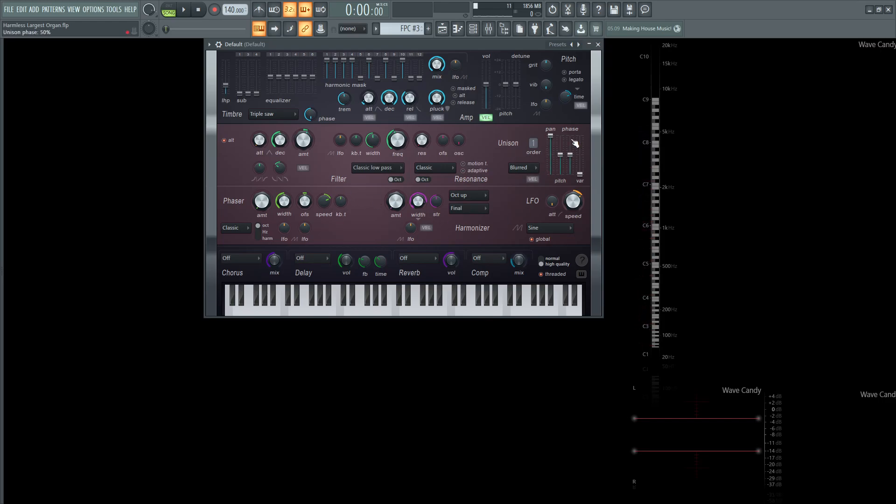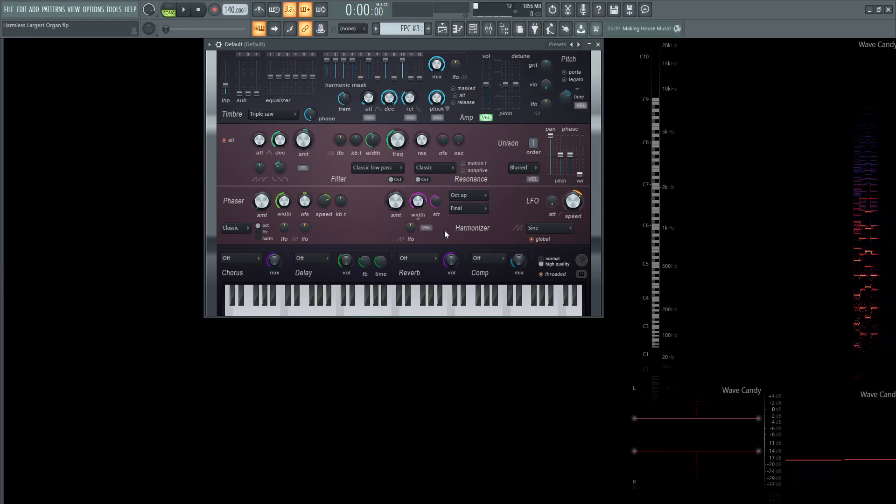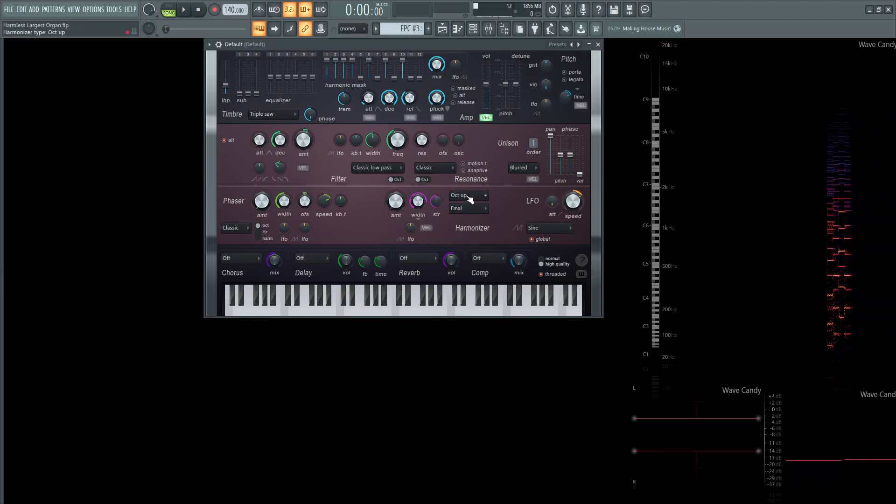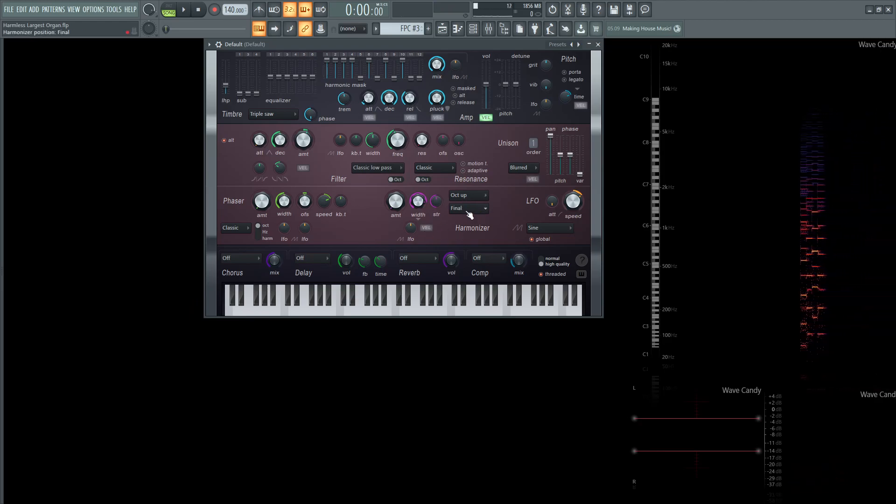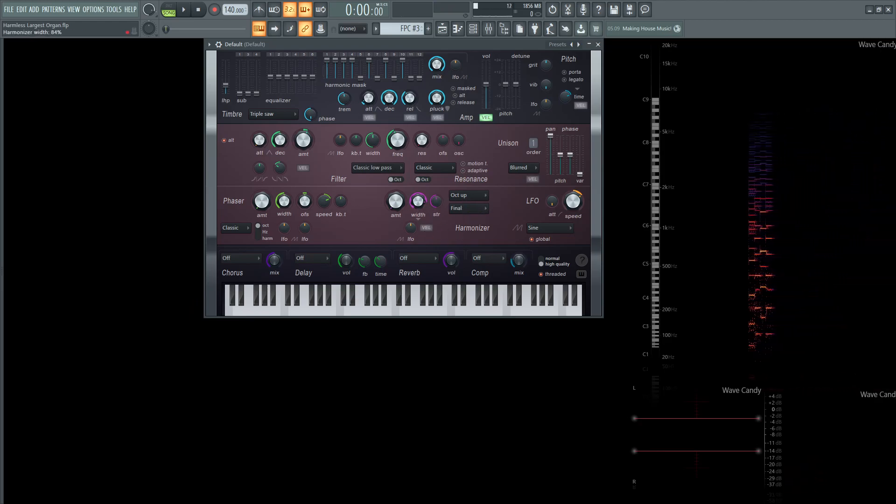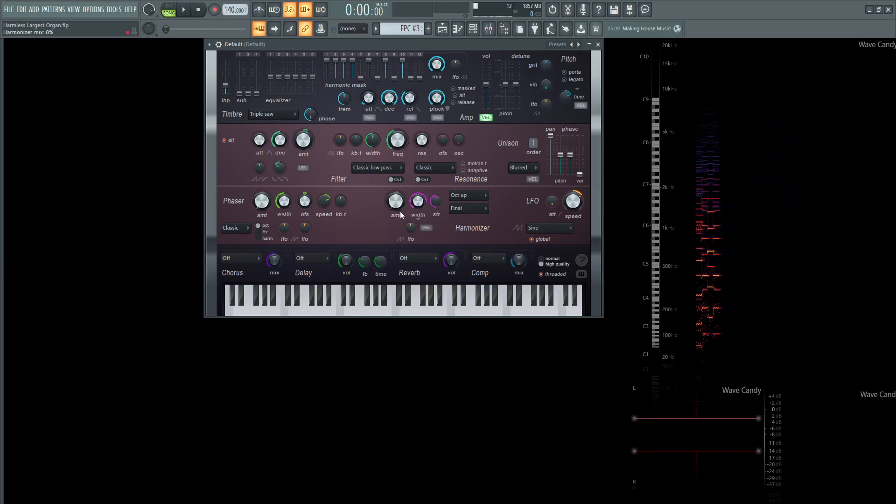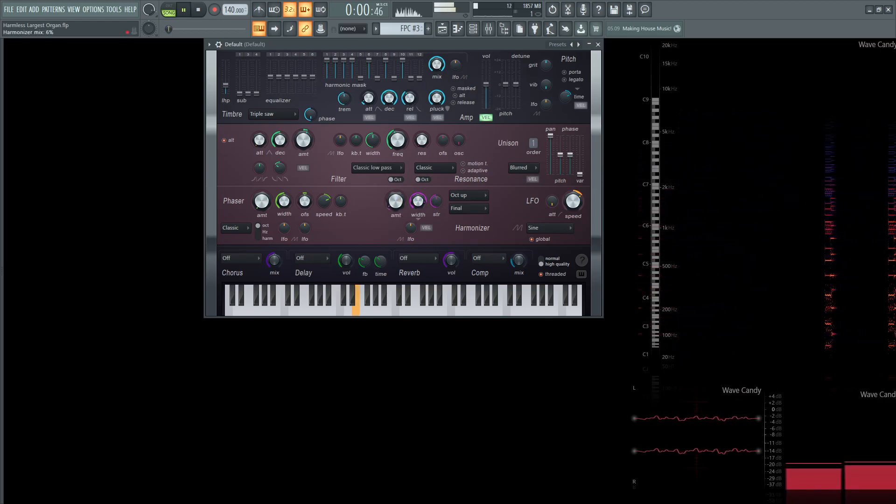So we're going to be skipping over unison. We're not going to be using unison or phaser, but we are going to be using this harmonizer at octave up, and then it's going to be on final. The width is going to be quite high at 84%, and then the strength is at 50%. And as we increase this, we can notice that difference.